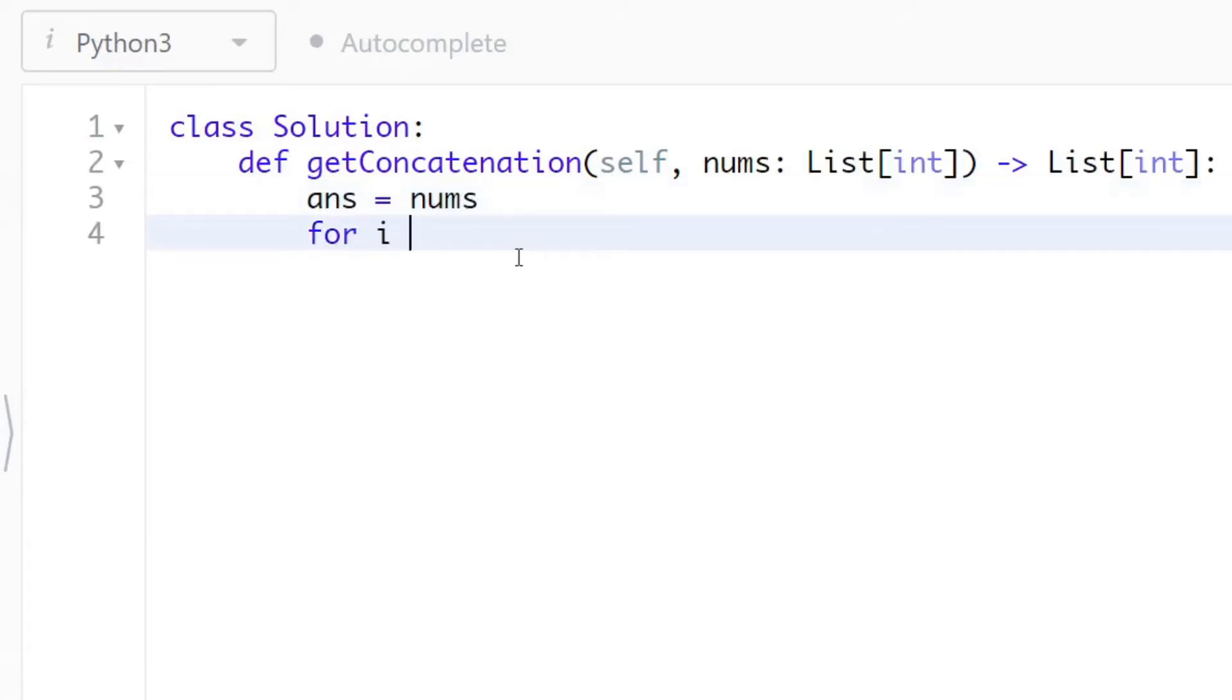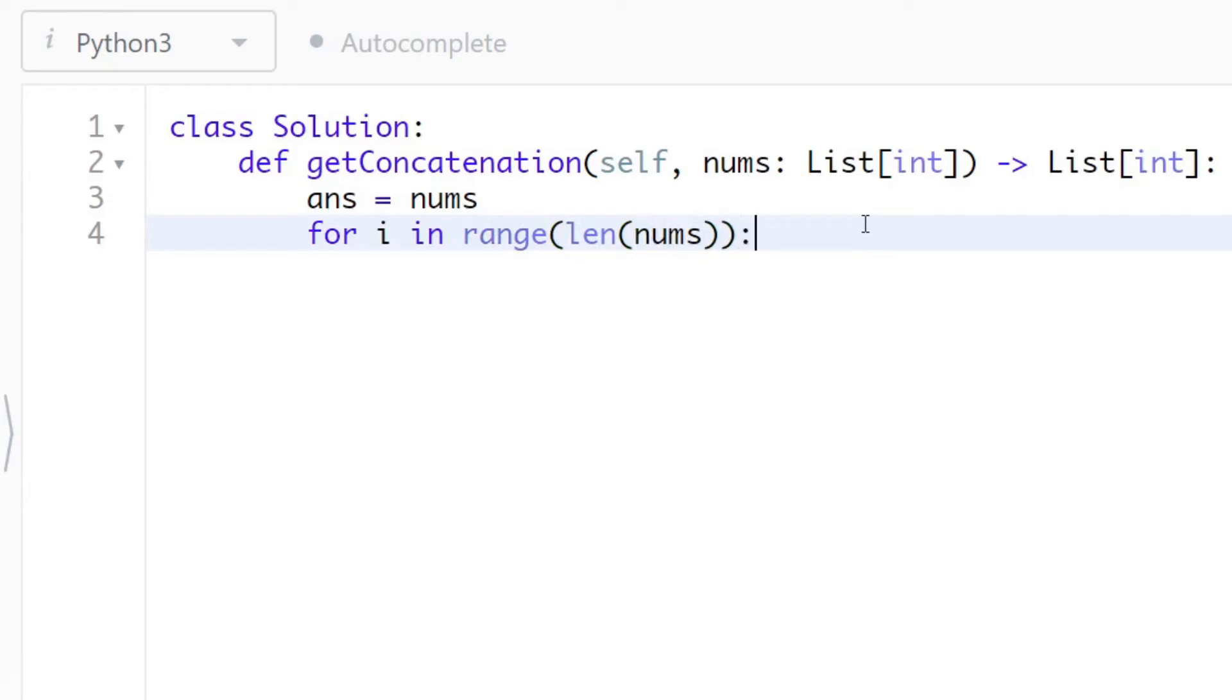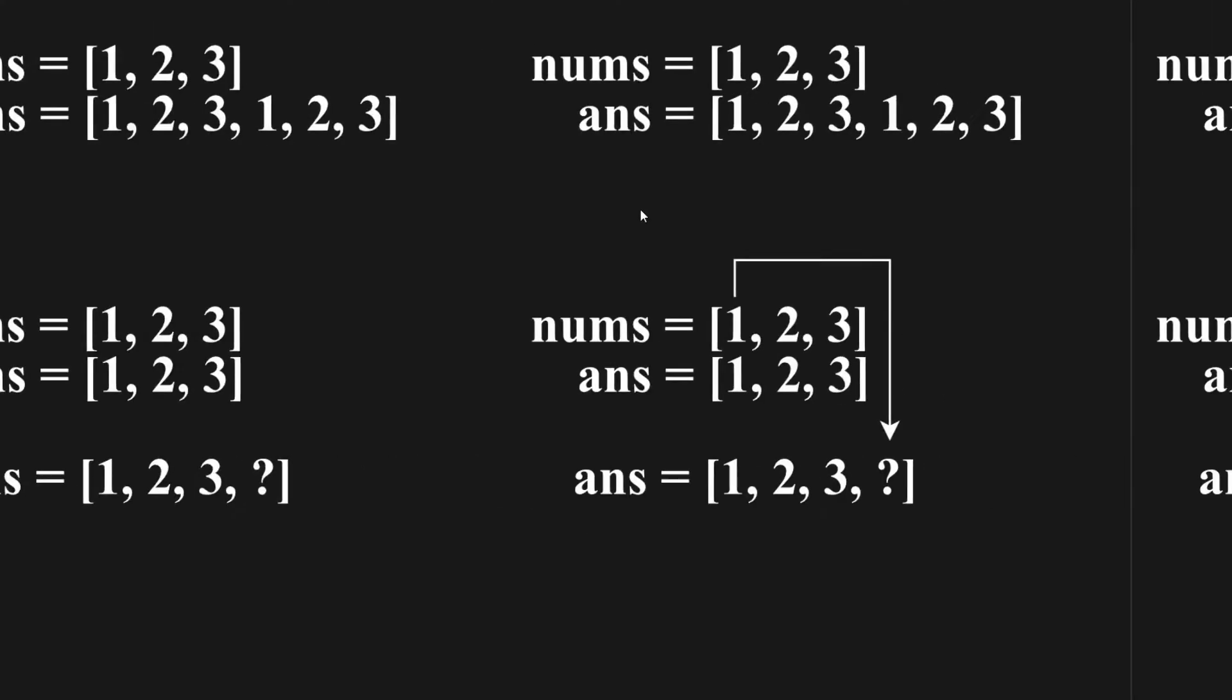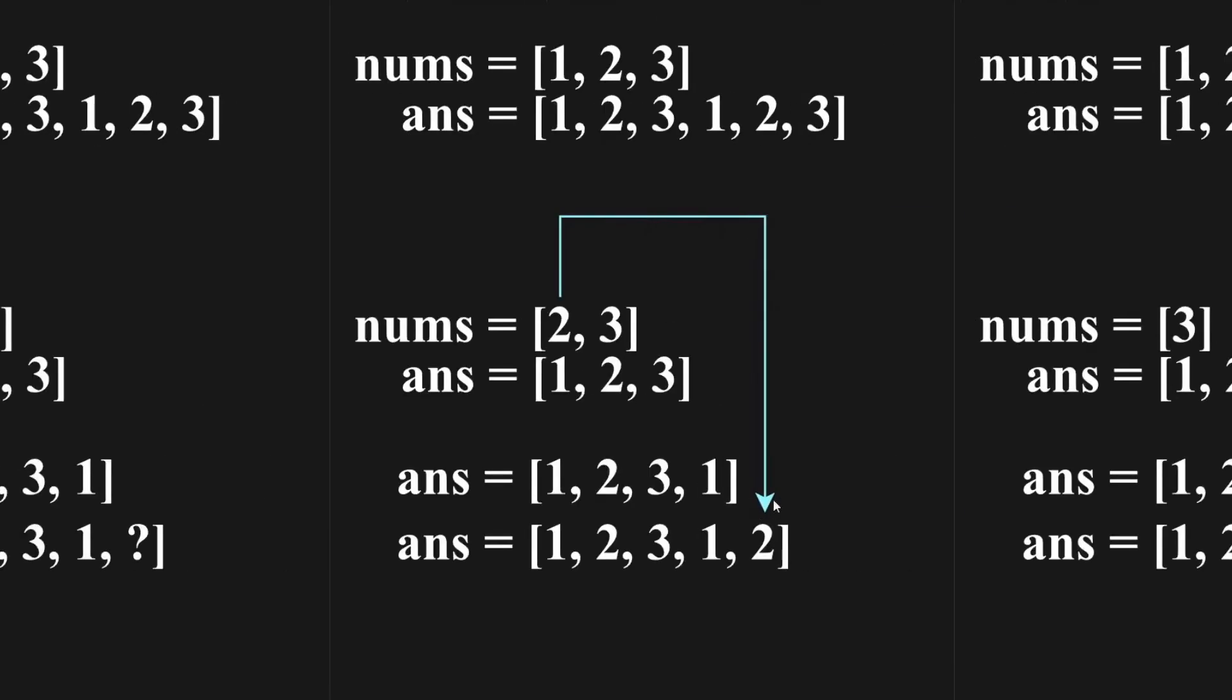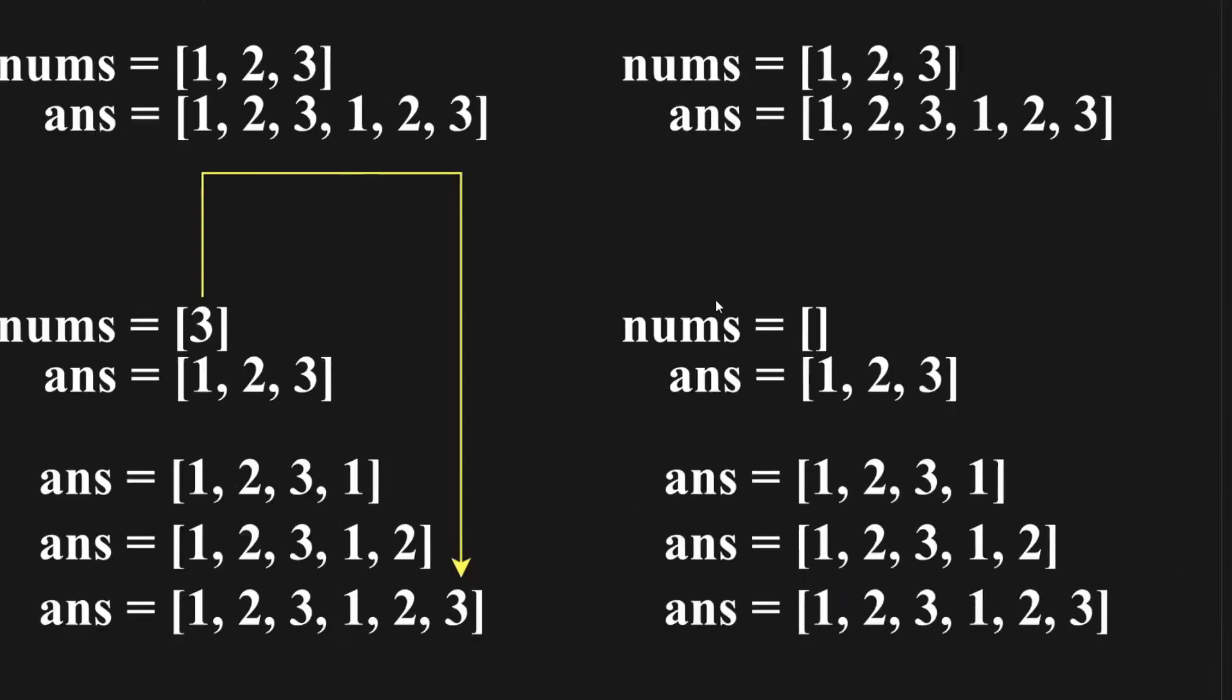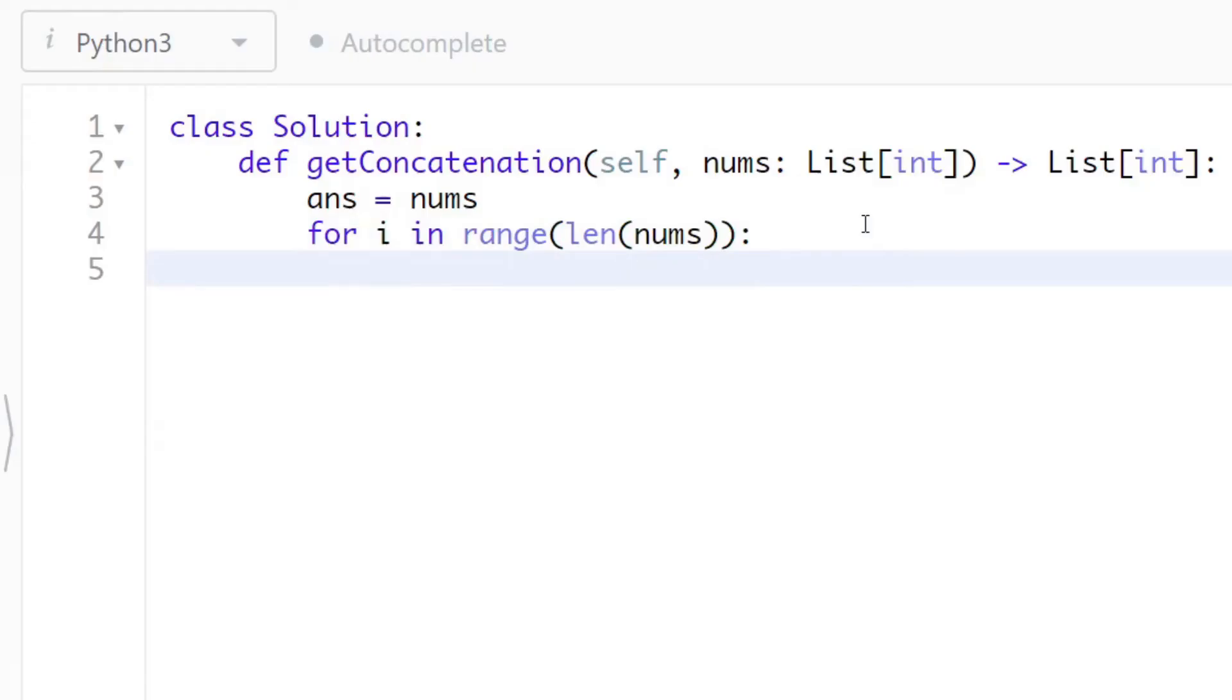Now use the for loop to iterate through each element of the nums array. Use the range and length function to start counting at index zero of the array. This way it is sure to pass all the elements in the given array. Passing each index, pop off the element of the nums array onto the answer array.